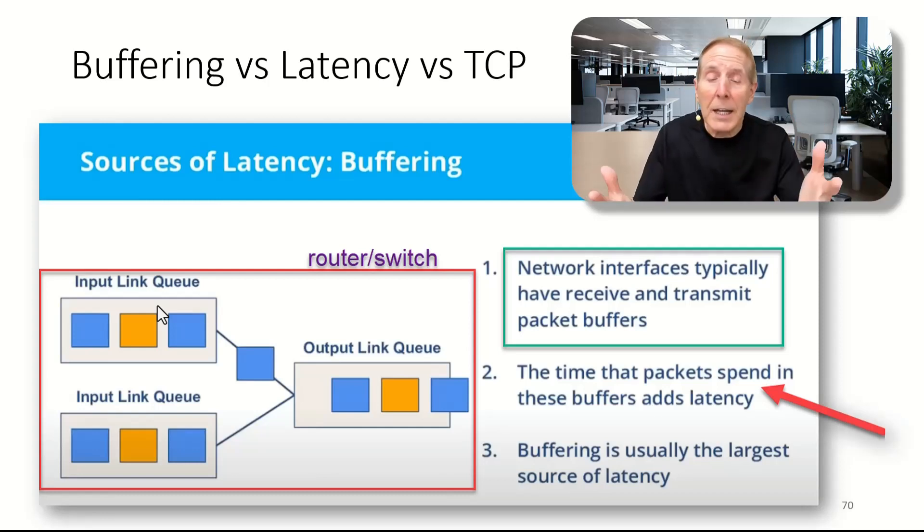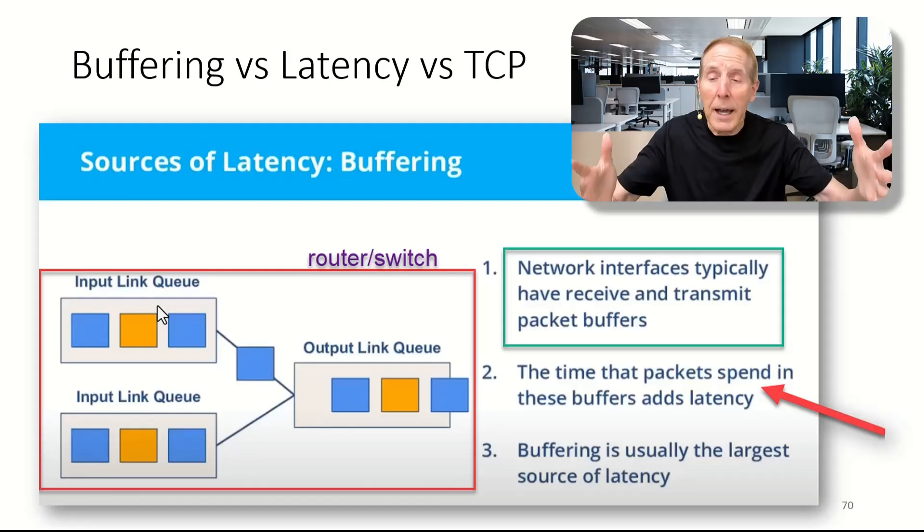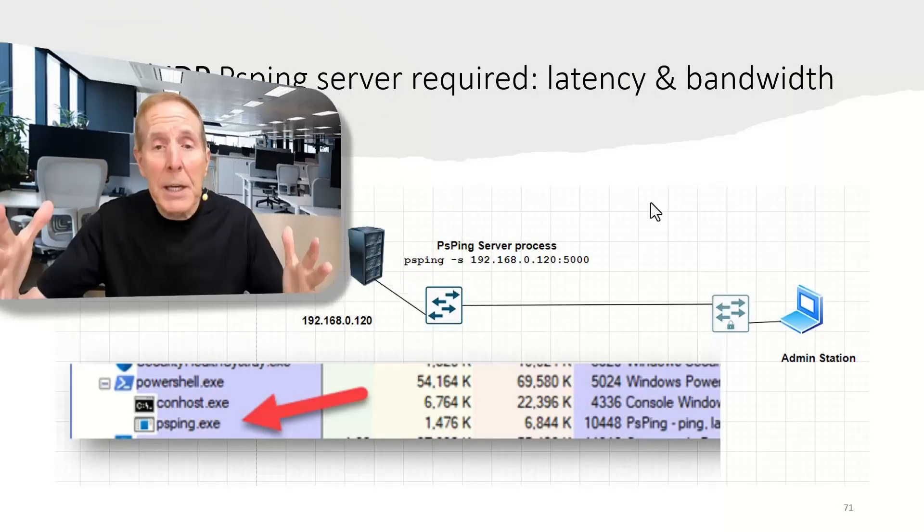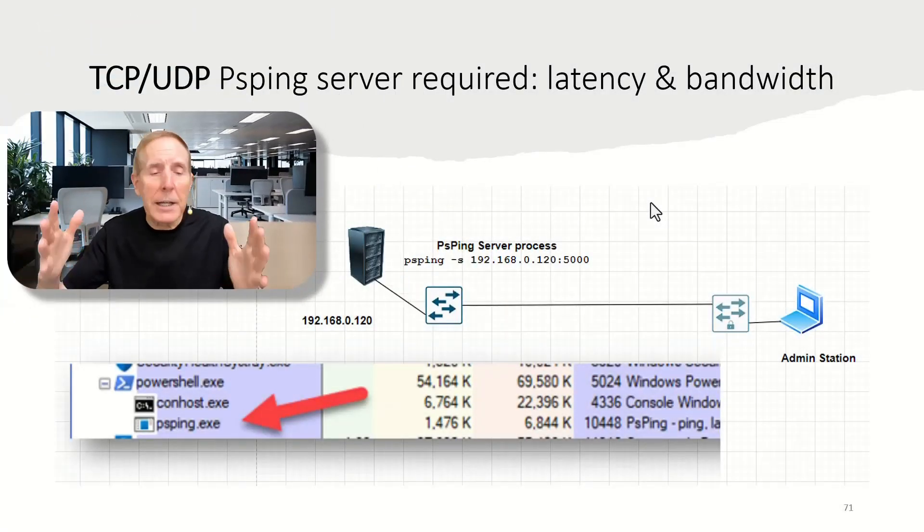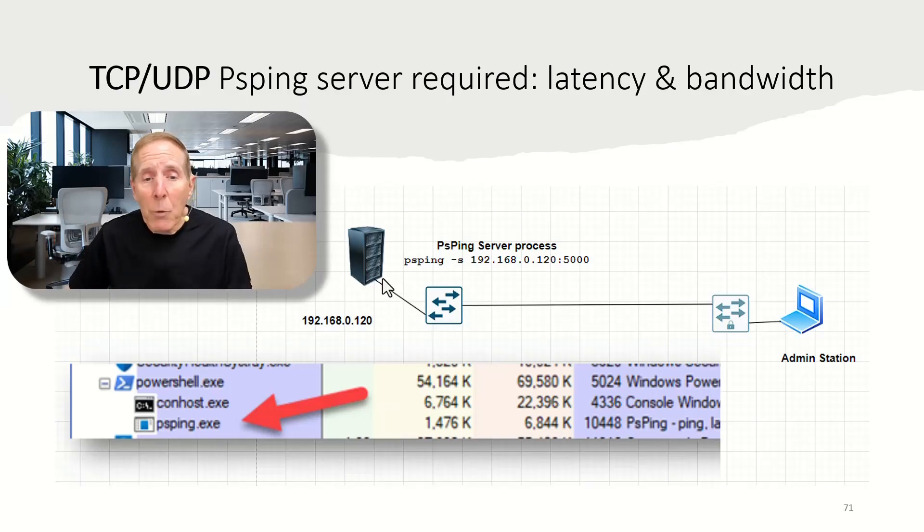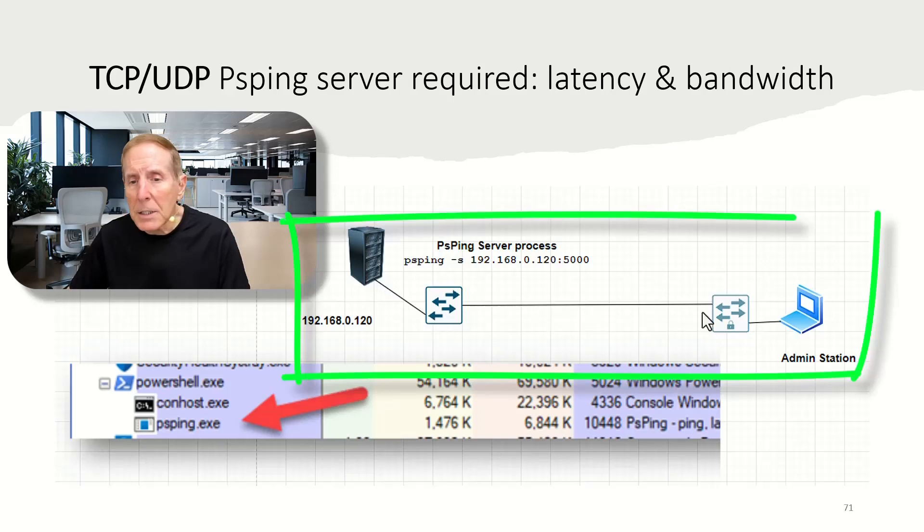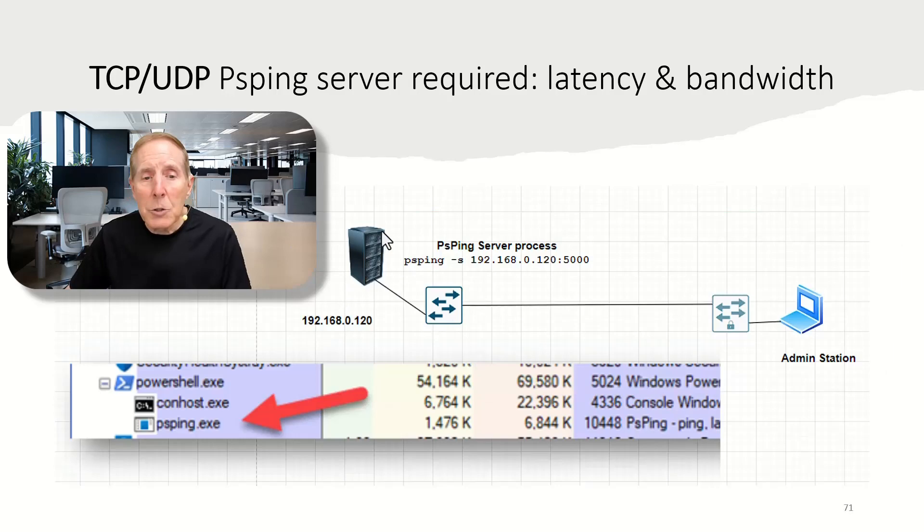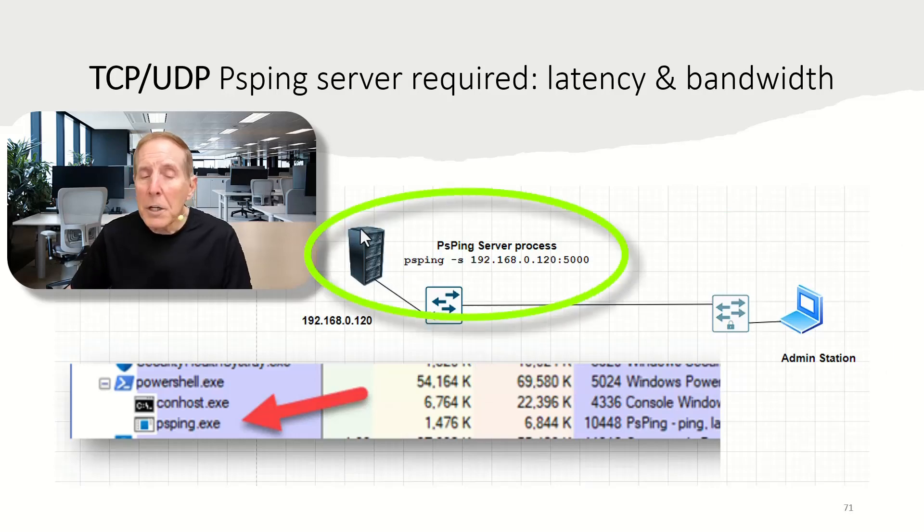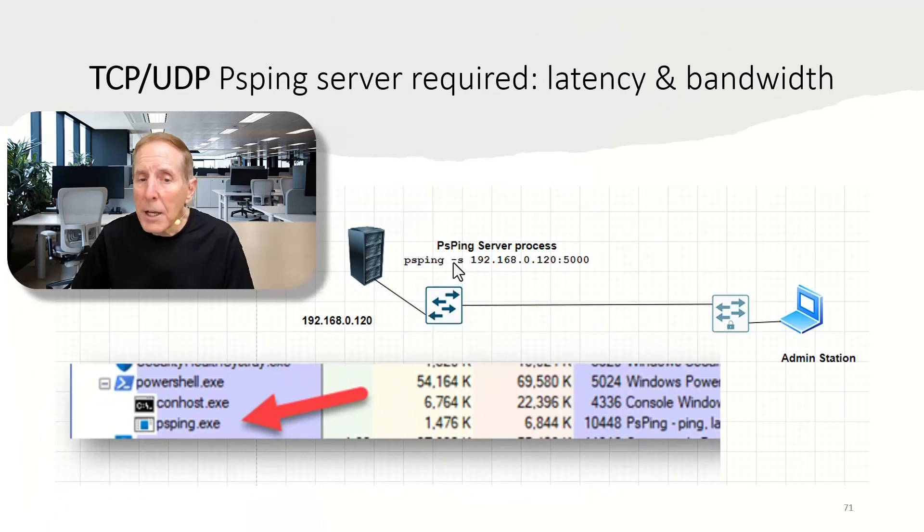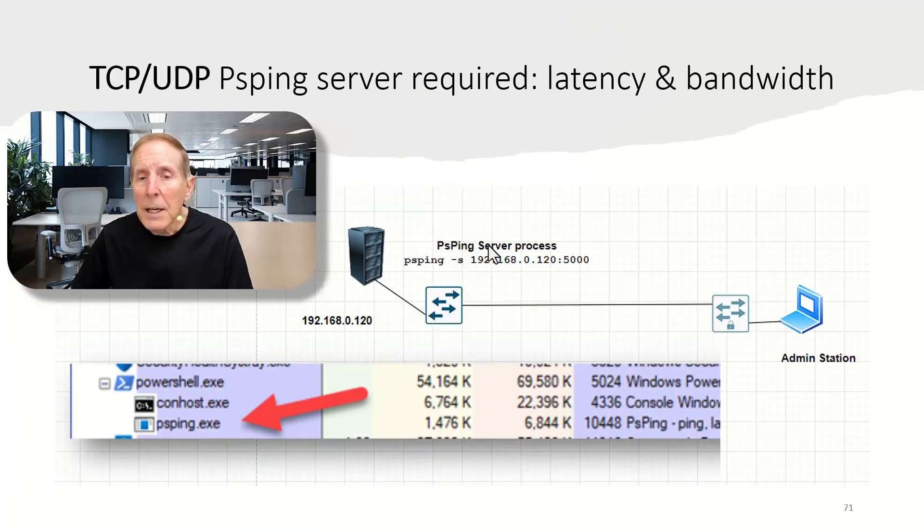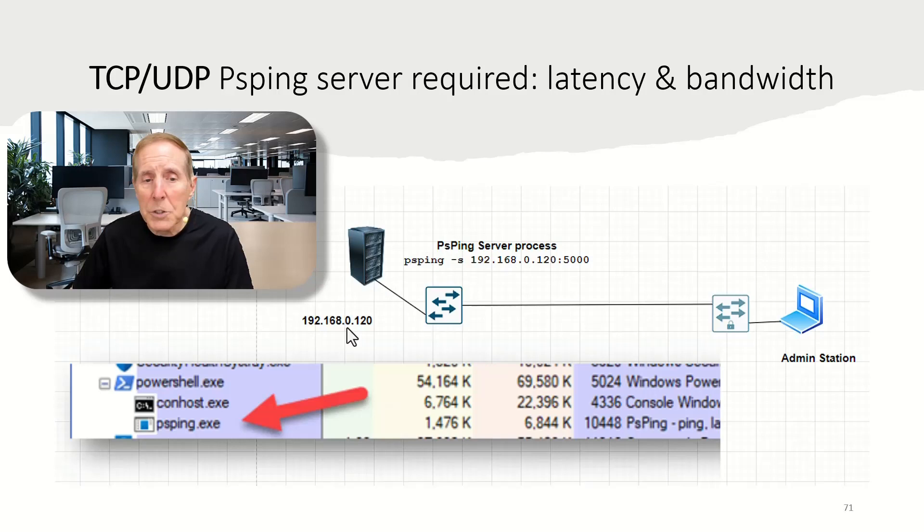Improperly setting of buffering can really add latency. How do I begin to use PSPing for measuring latency and bandwidth? Well, the first thing we want to do, if I want to measure, if we look at this slide, and I want to measure the latency between my admin station and a server in my data center, I'm going to log on to this server, run an admin PowerShell, and I'm going to type in PSPing, use a minus S, and that's going to turn PSPing into a server process. And I'm going to put the IP address of this computer, which is 192.168.0.120. I'm going to pick a port, 5000.